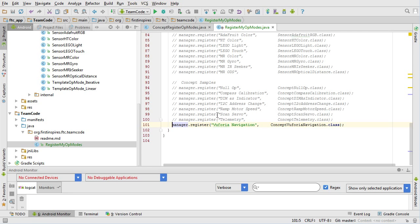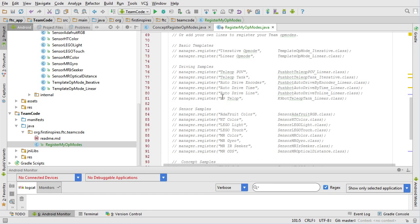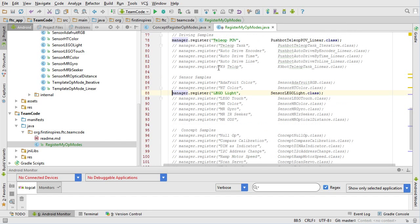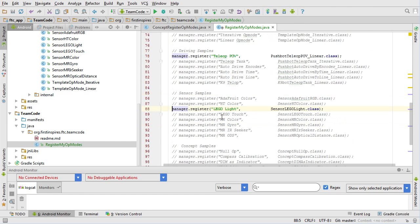You can do multiples in here. You can say, while I'm at it, let's also get the PushBot teleop manual driving registered and available, and something else — perhaps the light sensor, why not. So I'm just going to uncomment those, and when I build, these three op modes will show up on the driver station when it attaches to the robot controller.